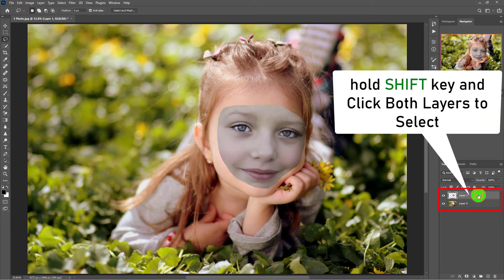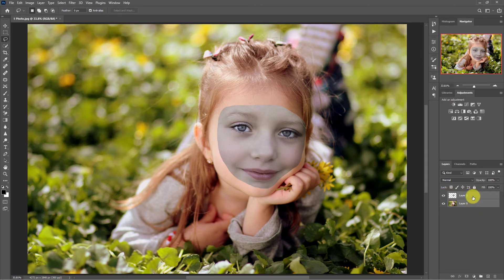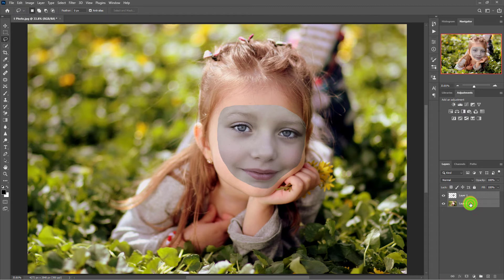Press and hold the shift key from the keyboard and click on layer 1 and layer 2. Both layers will be selected.